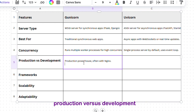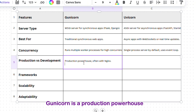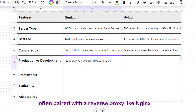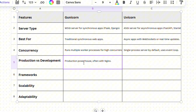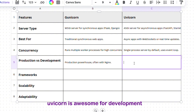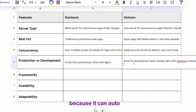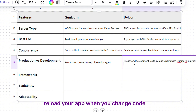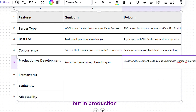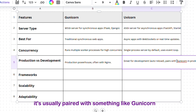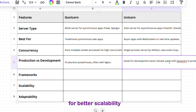Production versus development: Gunicorn is a production powerhouse, often paired with a reverse proxy like NGINX. Uvicorn is awesome for development because it can auto-reload your app when you change code, but in production it's usually paired with something like Gunicorn for better scalability.